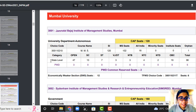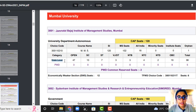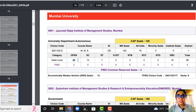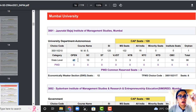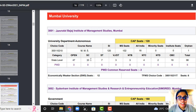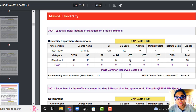Looking at categories, they have divided it as state level and PWD. For Open, there are 47 seats at state level. It does not matter whether you are a home university candidate or outside home university — the top 47 students can get into Jamnalal Bajaj as per their rankings. For SC there are 13 seats, ST 7, VJDT 3, NTB 3, NTC 4, NTD 2, OBC 19 — total comes to 98.